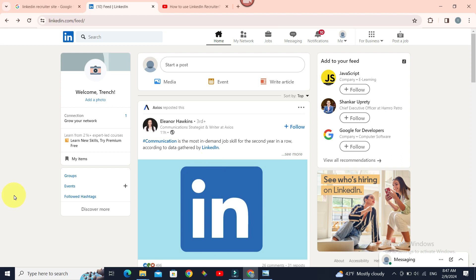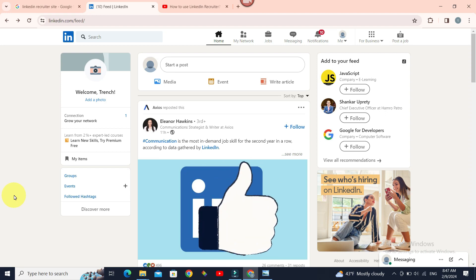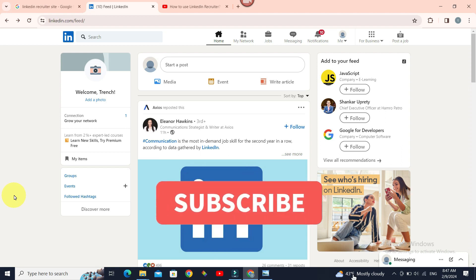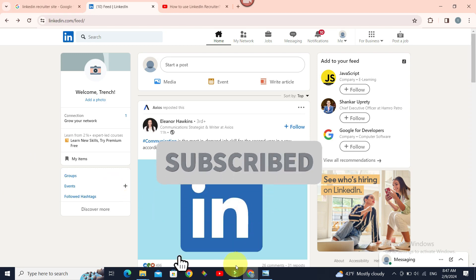Now you know how to log in to LinkedIn Recruiter. Thank you guys for watching. If you like this video, give it a big thumbs up and for future video updates, make sure you subscribe to our channel Beginner's Guide. Until next time, bye-bye.